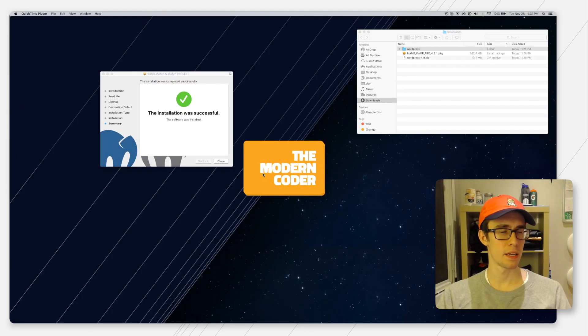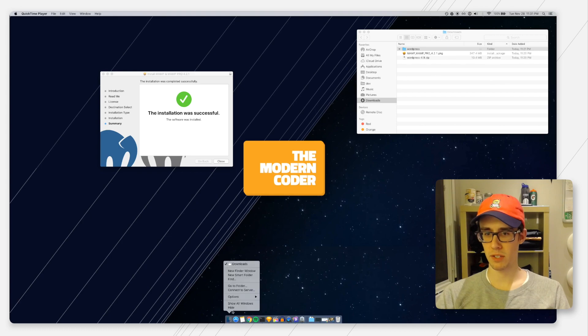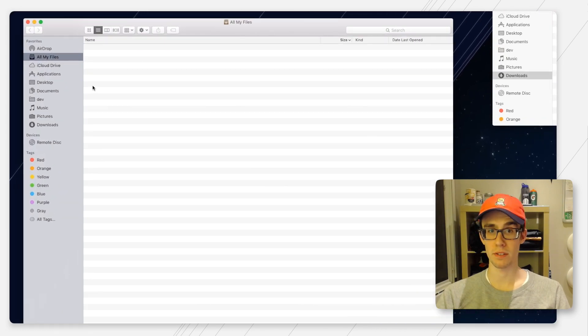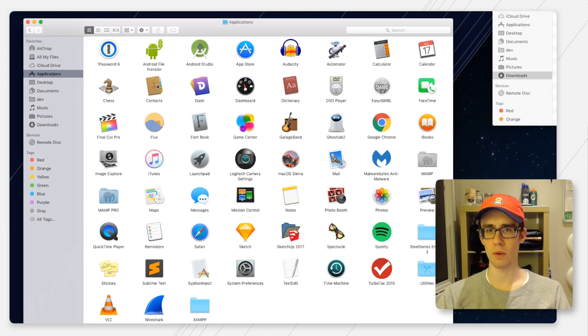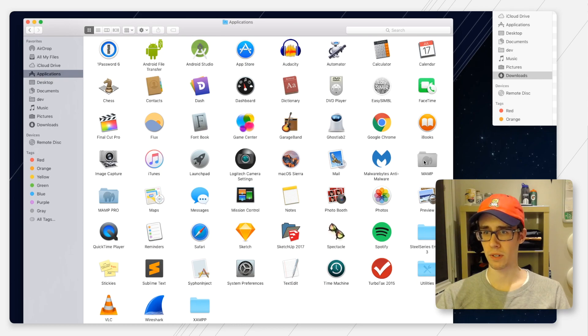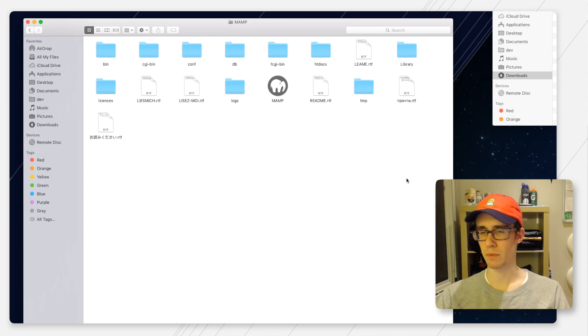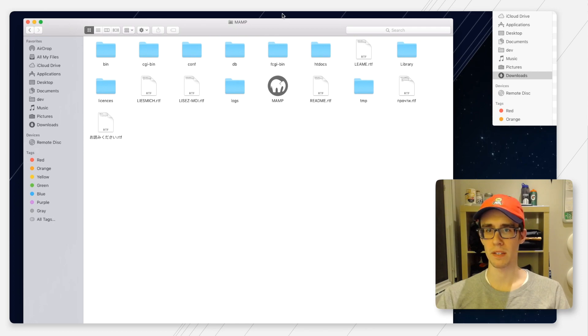Once MAMP has finished installing, you're going to go ahead and go to where it installed. If you're on OSX, that's going to be in your applications folder under MAMP. If you're on Windows, this is the same process but I don't know where Windows installs it.